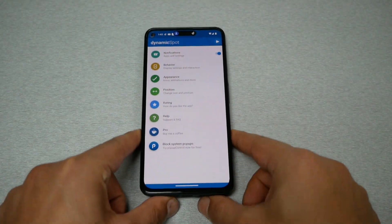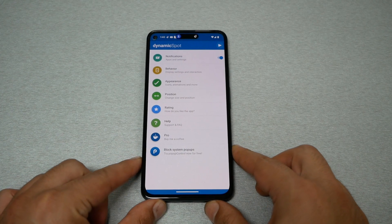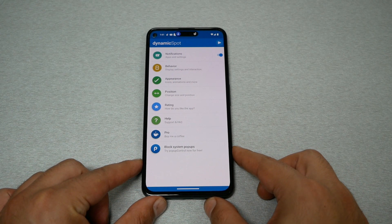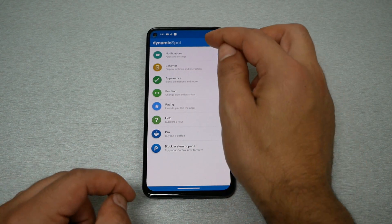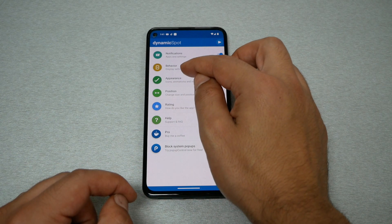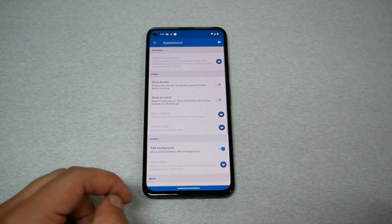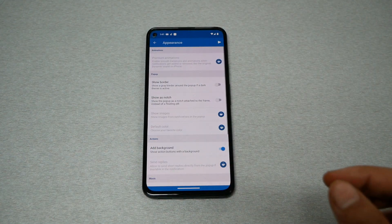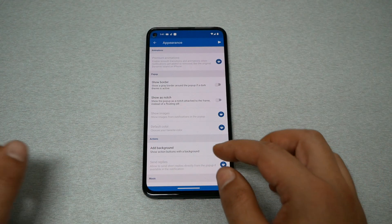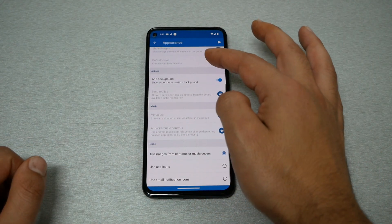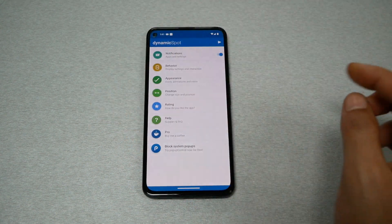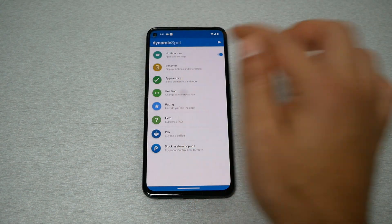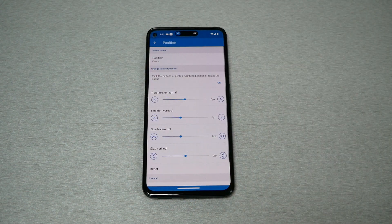One of the other great things about this application is the customization. You'll have several options right here. When you go to the appearance section, there are many things you can do to customize the look the way you like.